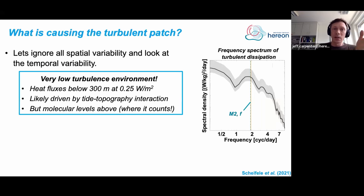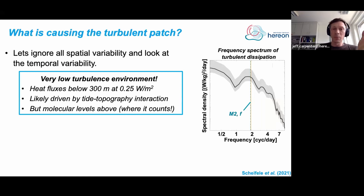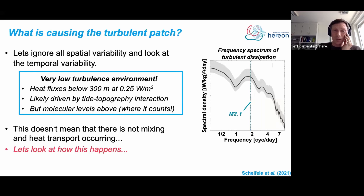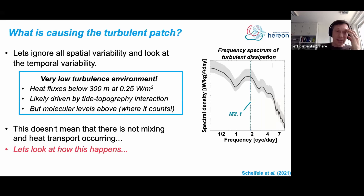But within the halocline and at the base of the surface mixed layer — where you might expect the strongest interaction with the sea ice — we see very small, even molecular levels of vertical turbulent diffusion, and that's where it counts the most. So does that mean there's no heat transport occurring? It doesn't actually. Let's take a closer look at this region and see what's going on.